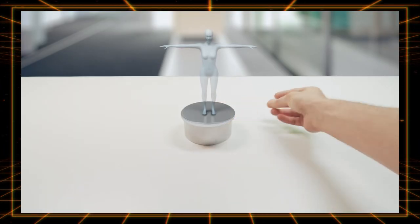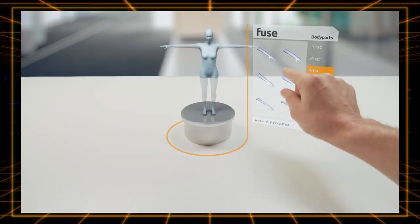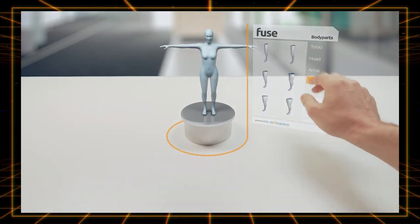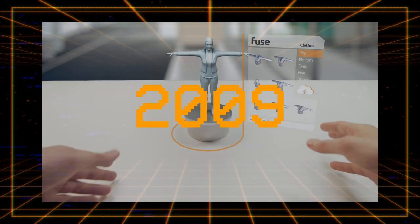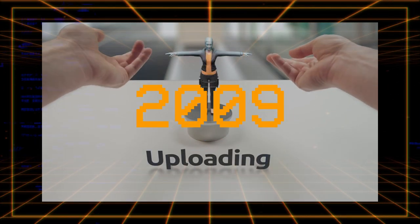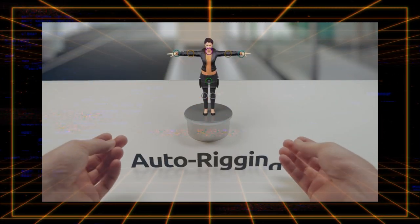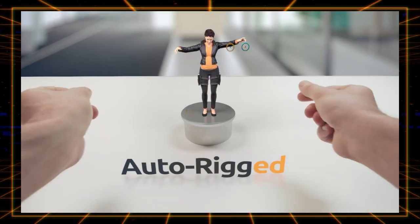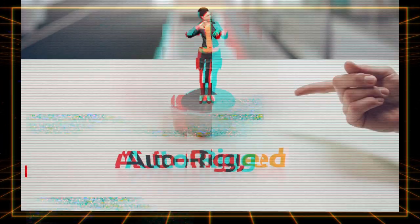Mixamo is a cloud-based service that offers models, animations and automatic character rigging. Originally launched in 2009 and acquired by Adobe in 2015, it is completely free to use as long as you're logged in with your Adobe account.